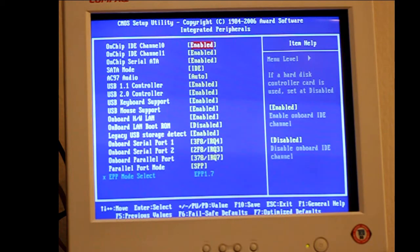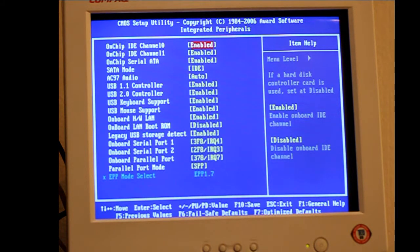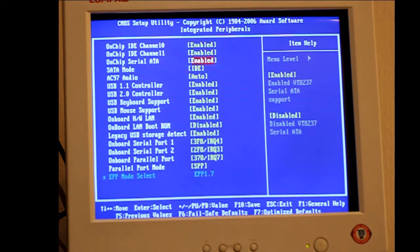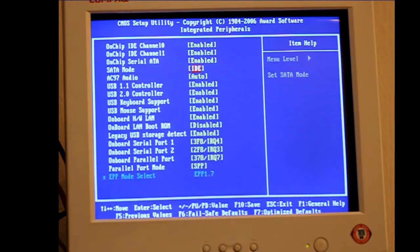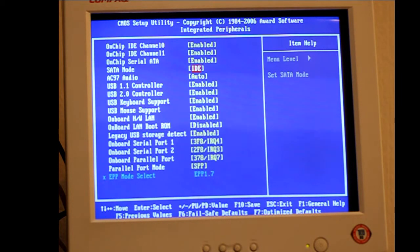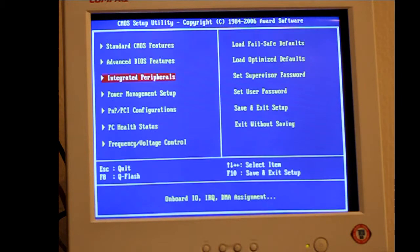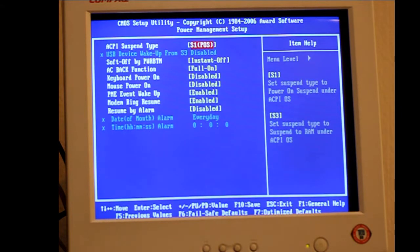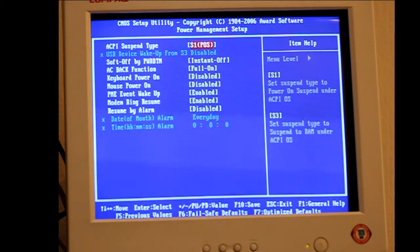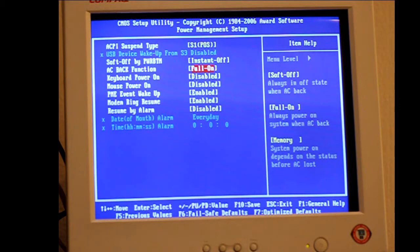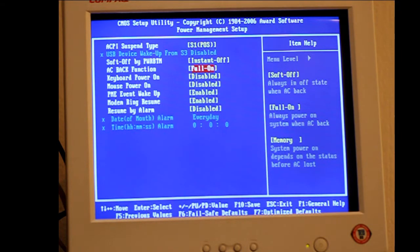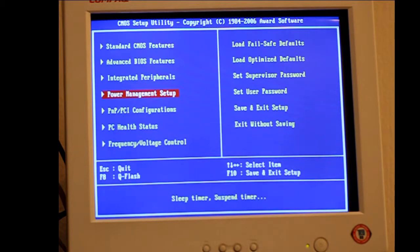Usually if you don't have a hard drive it won't matter what settings. But to be safe if you do have a hard drive you can set the SATA mode to IDE. Under your power management if you put the AC back function to full on, that allows the computer to automatically boot when the power comes on, for example if there has been a power failure.